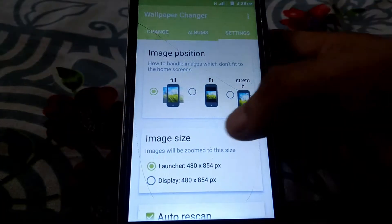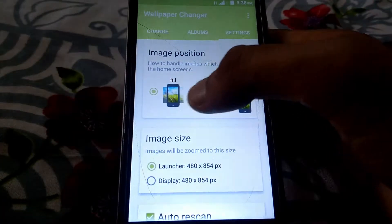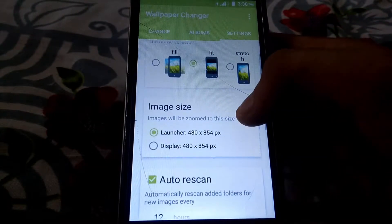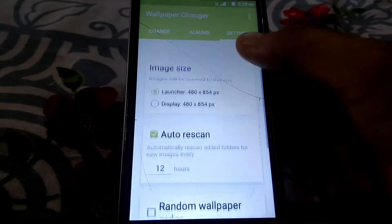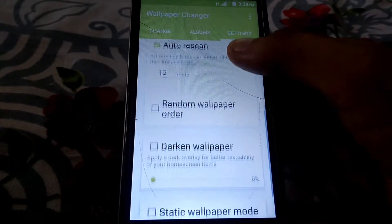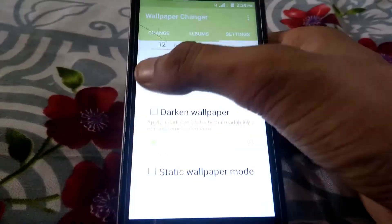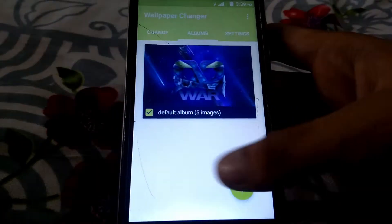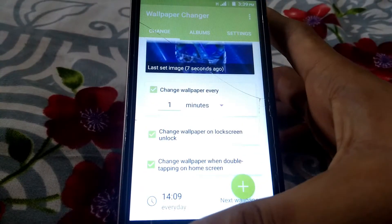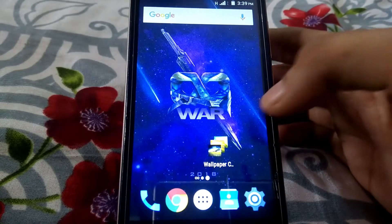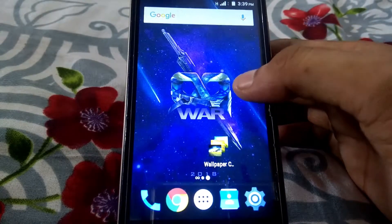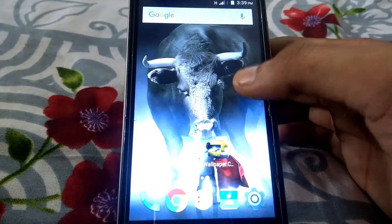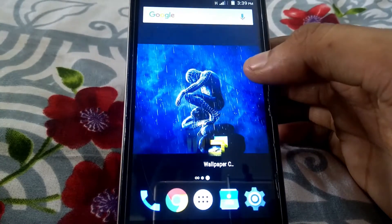The last thing you need to do is to amend the settings according to your wish under the settings section. That's it, you are done. Now your wallpaper will change automatically when you double tap on the screen or when you lock or unlock your screen.